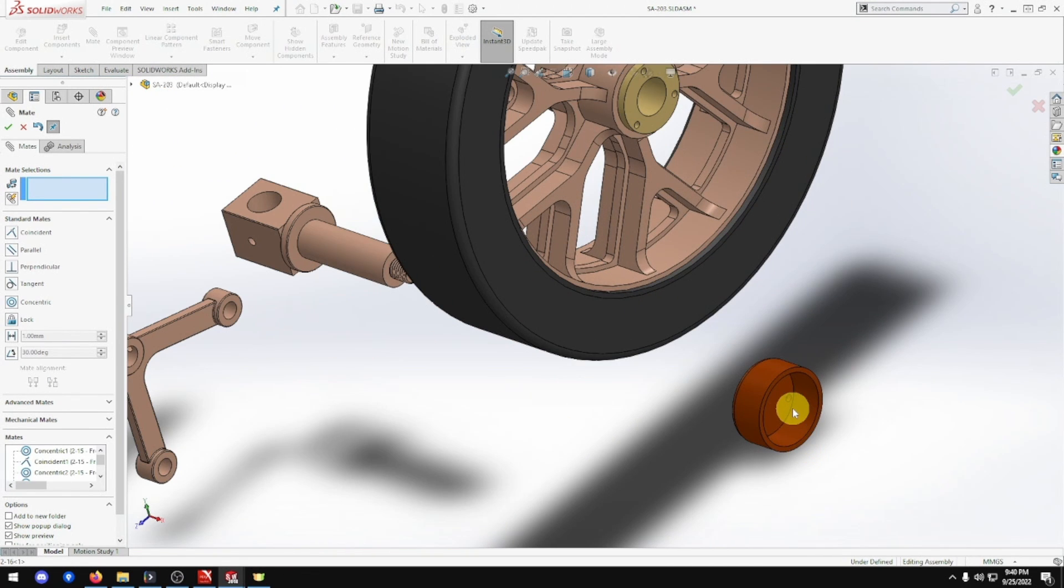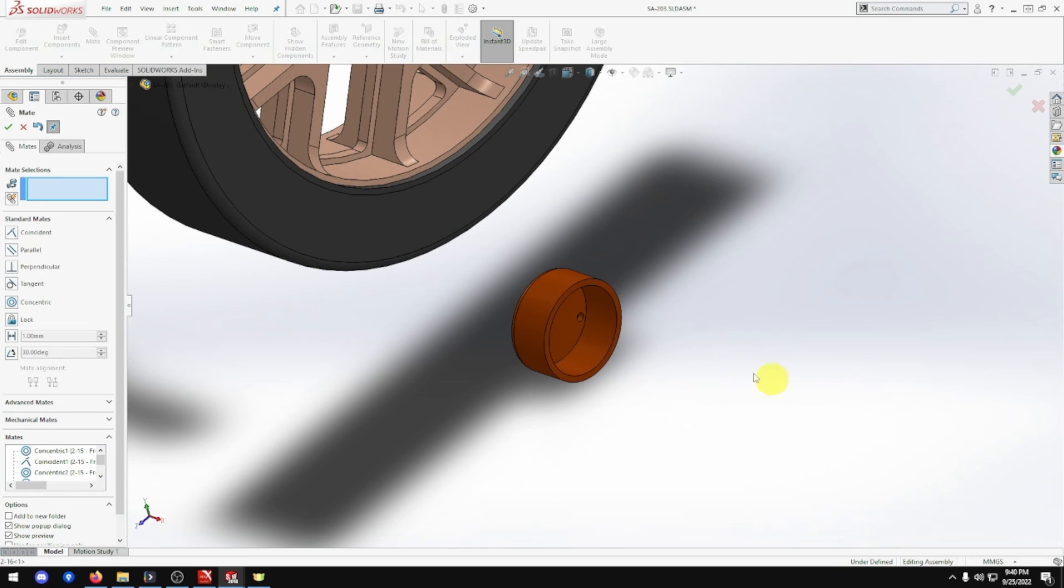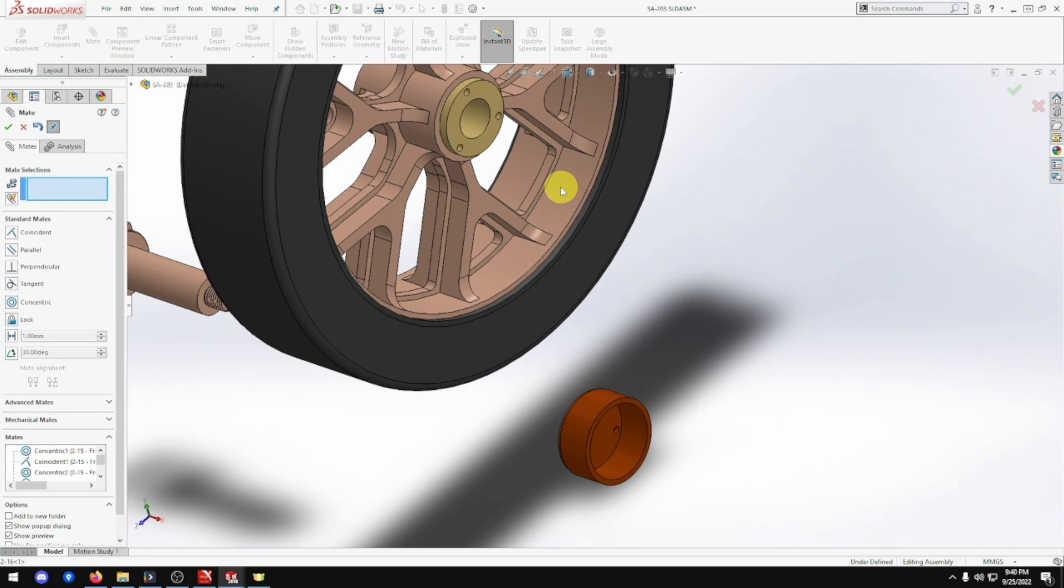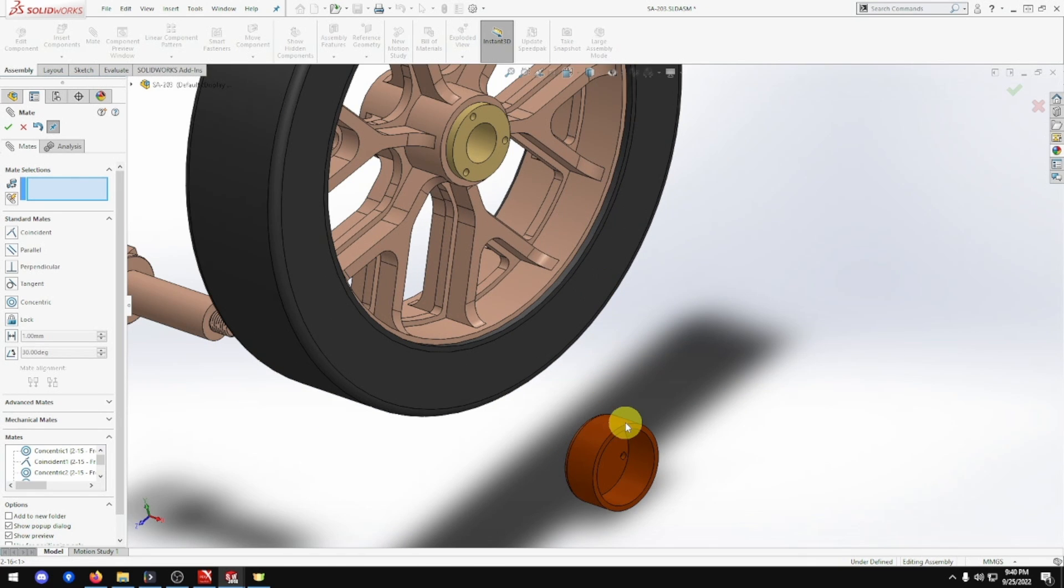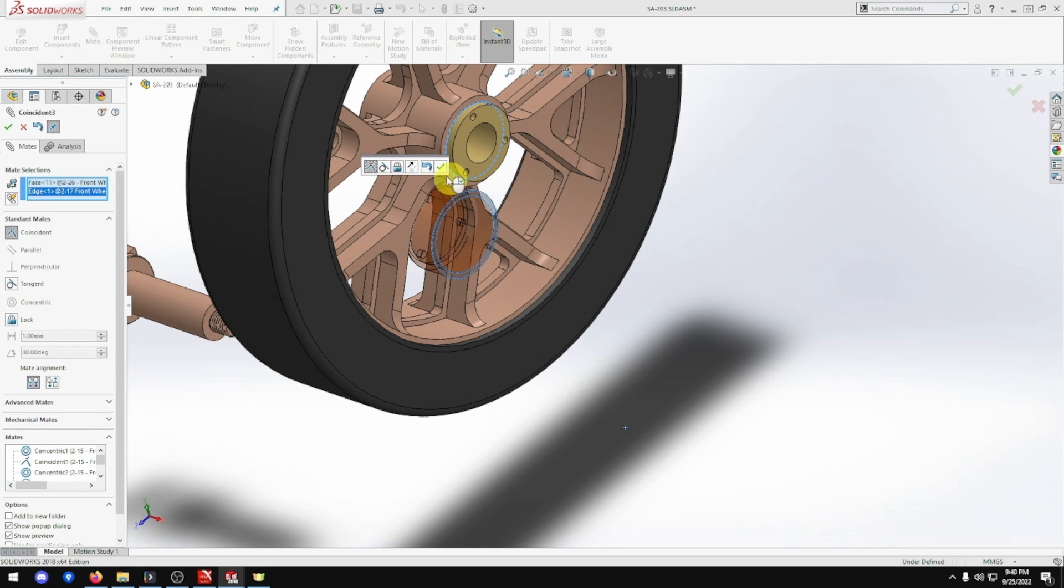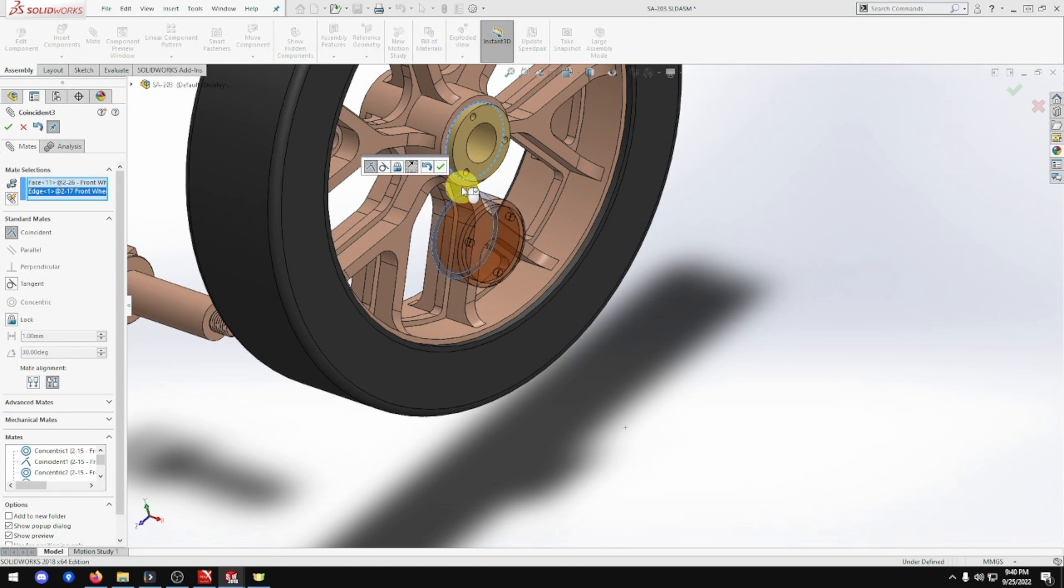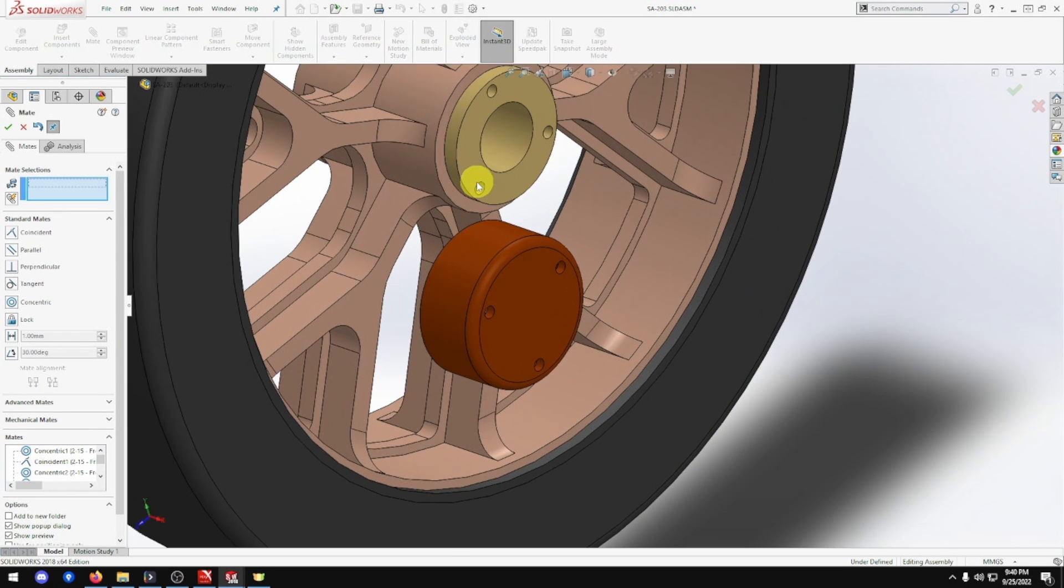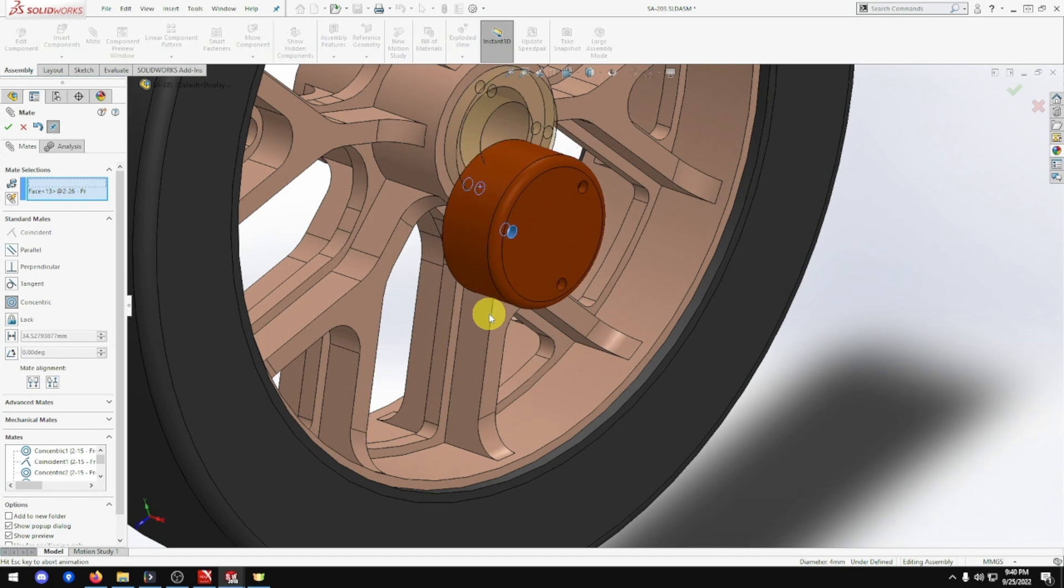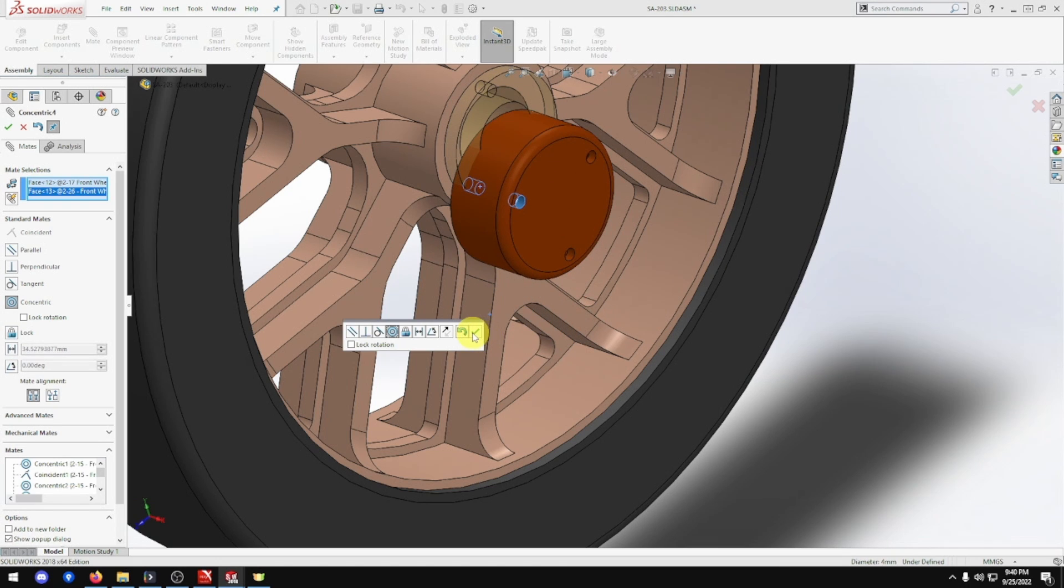Now we want this edge to this edge, but we want flip. There we go. Beautiful. What this hole. Doesn't matter which hole it is. They'll line up. Beautiful.